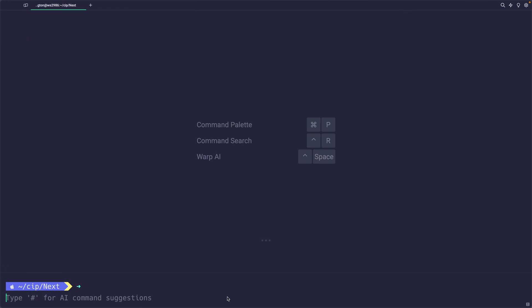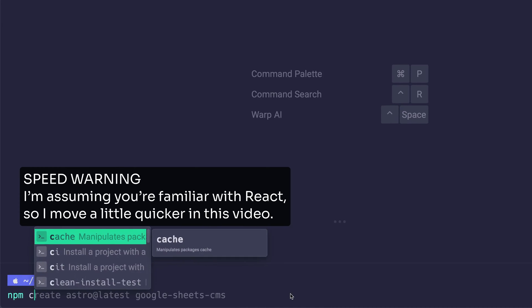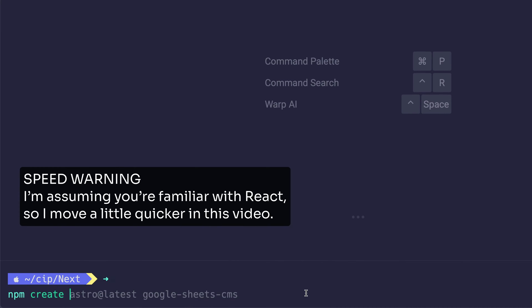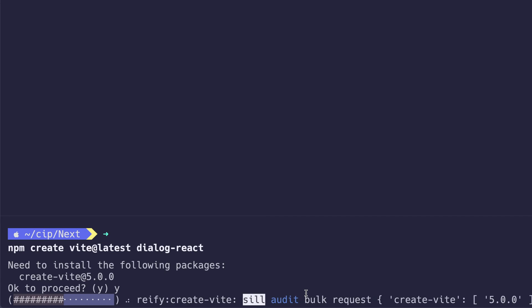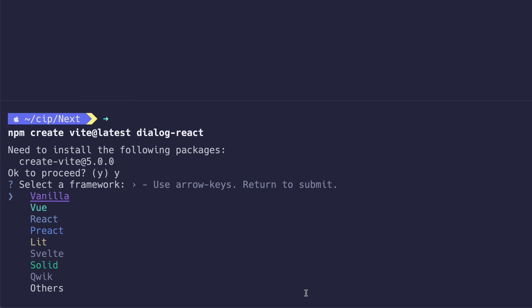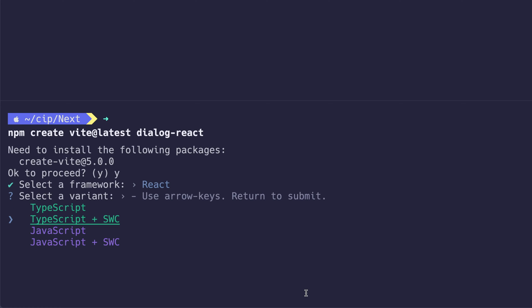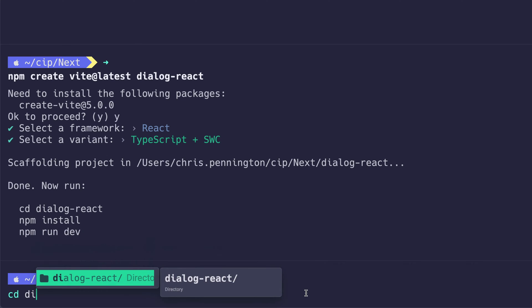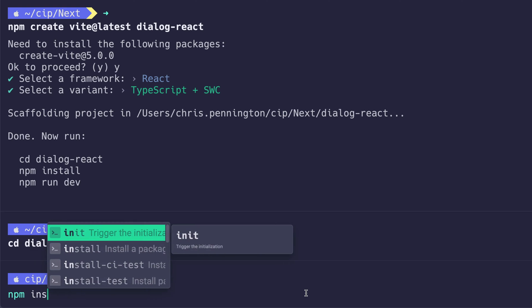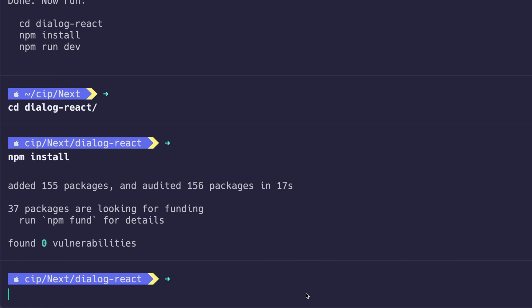My name is Chris and welcome to Coding in Public. We're going to get a project up and started with Vite. I'll do `npm create vite@latest` and call this something like dialog-react. If you haven't used Vite before, it can build a whole web server and everything else you might need. We'll choose the React version with TypeScript SWC, which is a bit faster than the normal build. I'll CD into that and npm install all the dependencies.